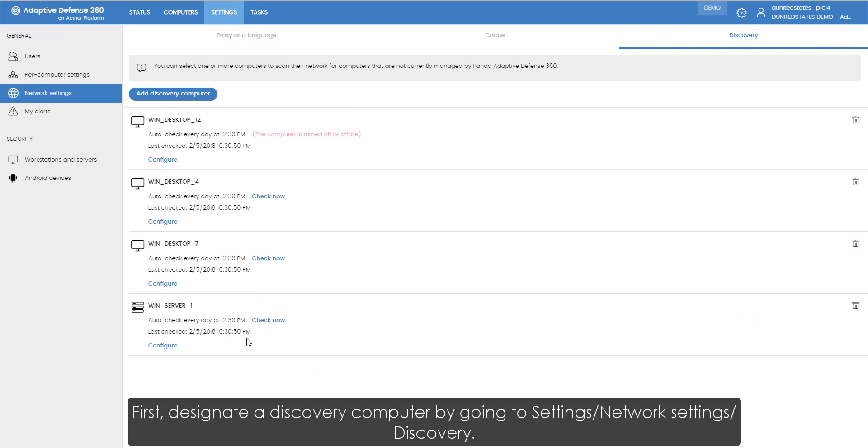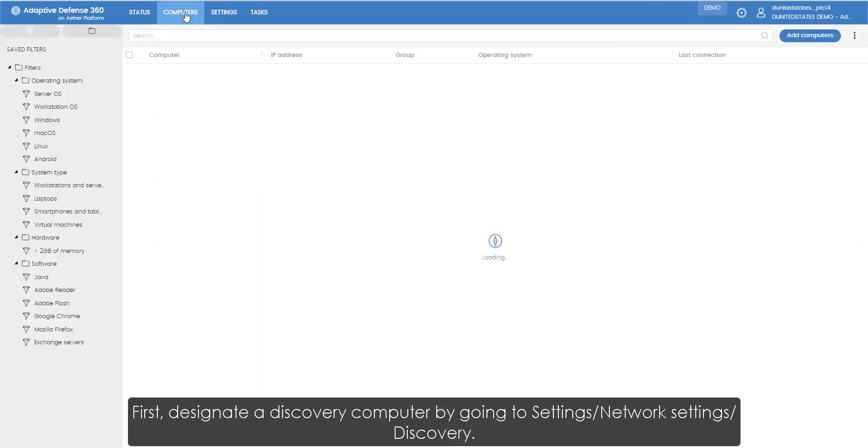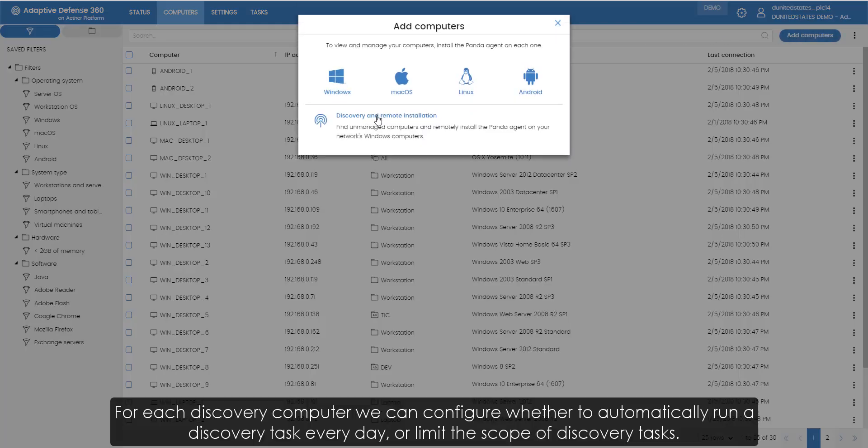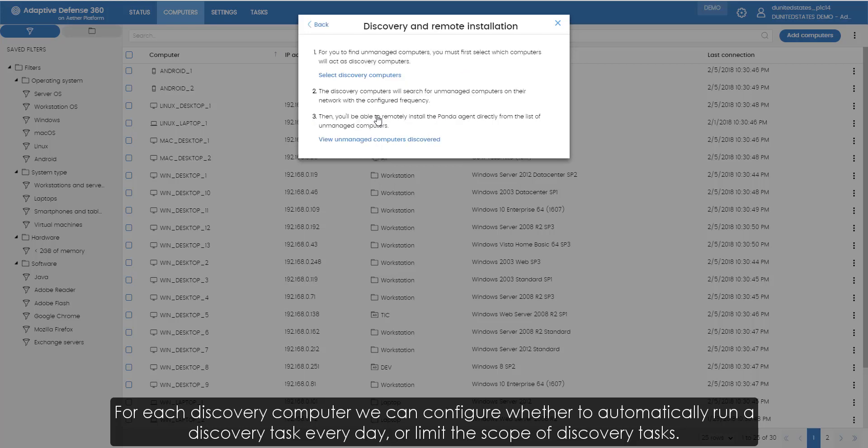First, we designate a discovery computer by going to settings, network settings, discovery. For each discovery computer we can configure whether to automatically run a discovery task every day or to limit the scope of discovery tasks.